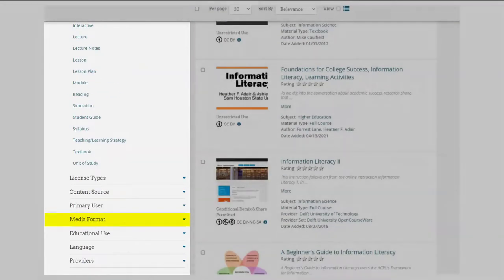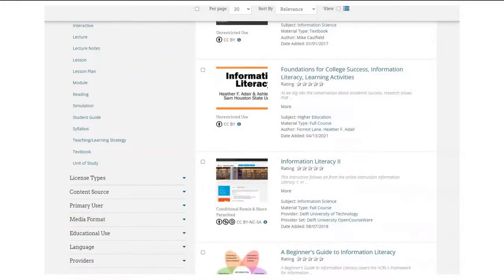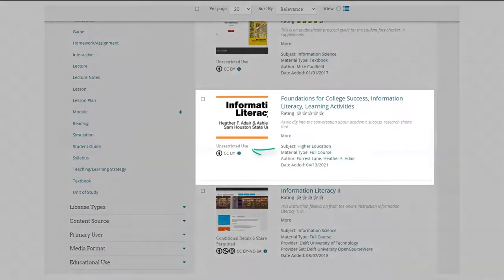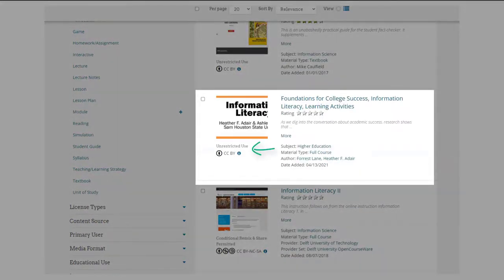Looking for resources in a repository with multiple materials is a great option if you want to remix material into a new work. All repositories make license restrictions clear — just click into the terms of use to clarify.